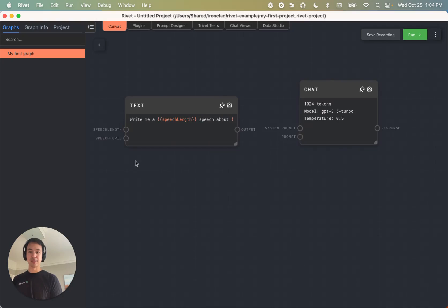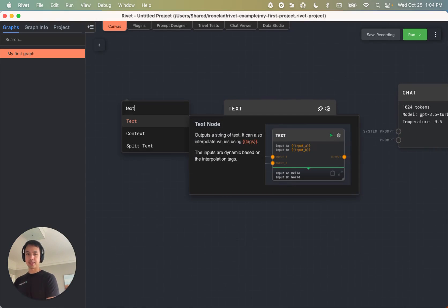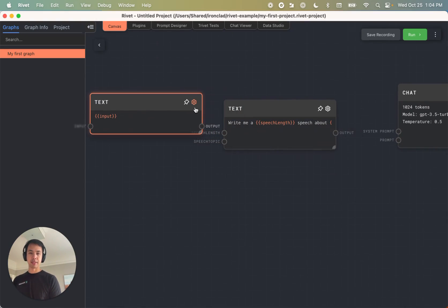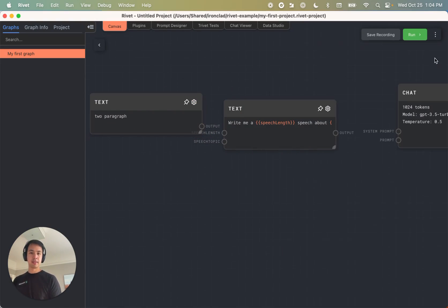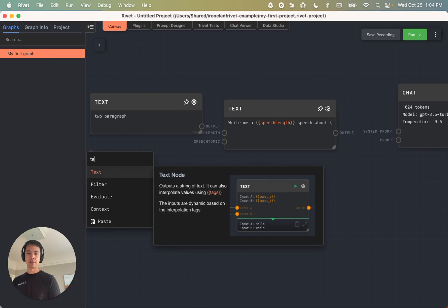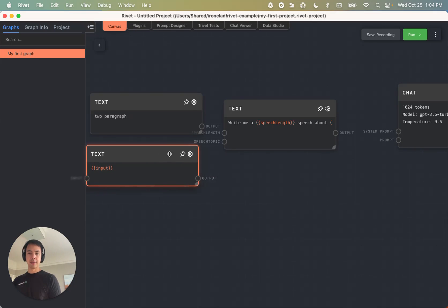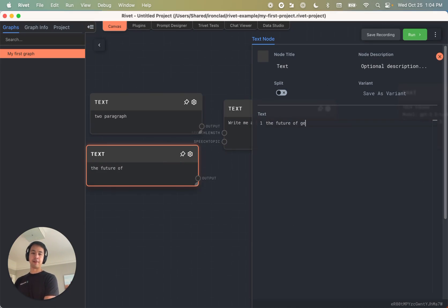And so I can actually create another text node that says something like two paragraph and another text node. And notice I actually just typed in for a shortcut. And we'll say the future of generative AI.